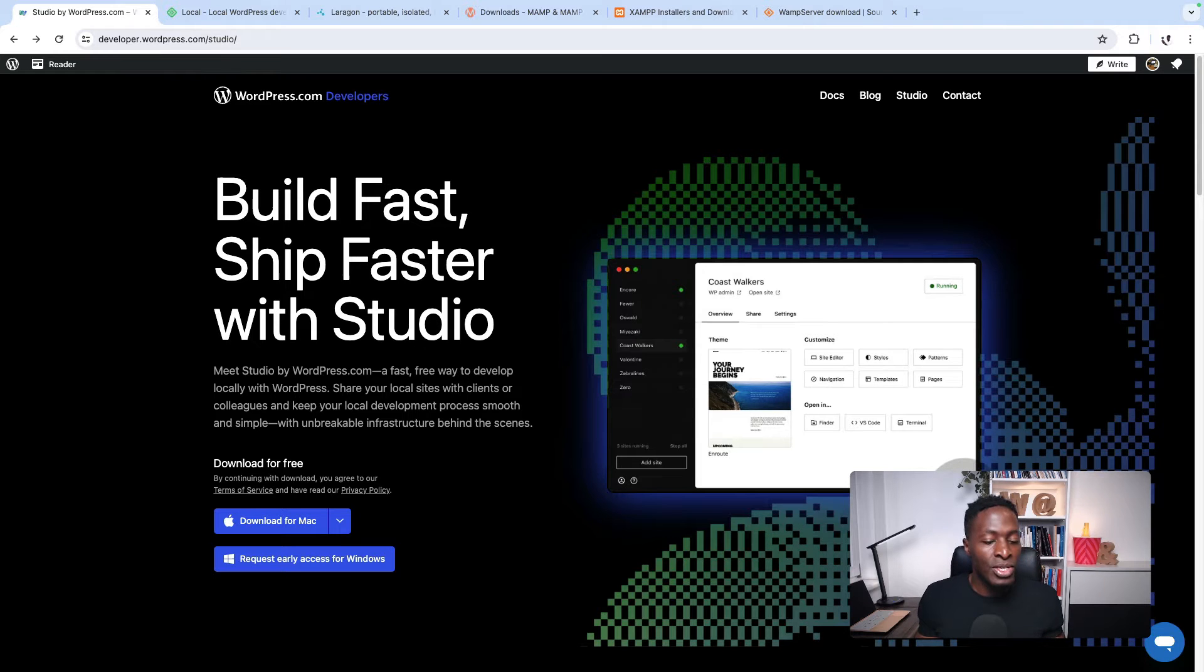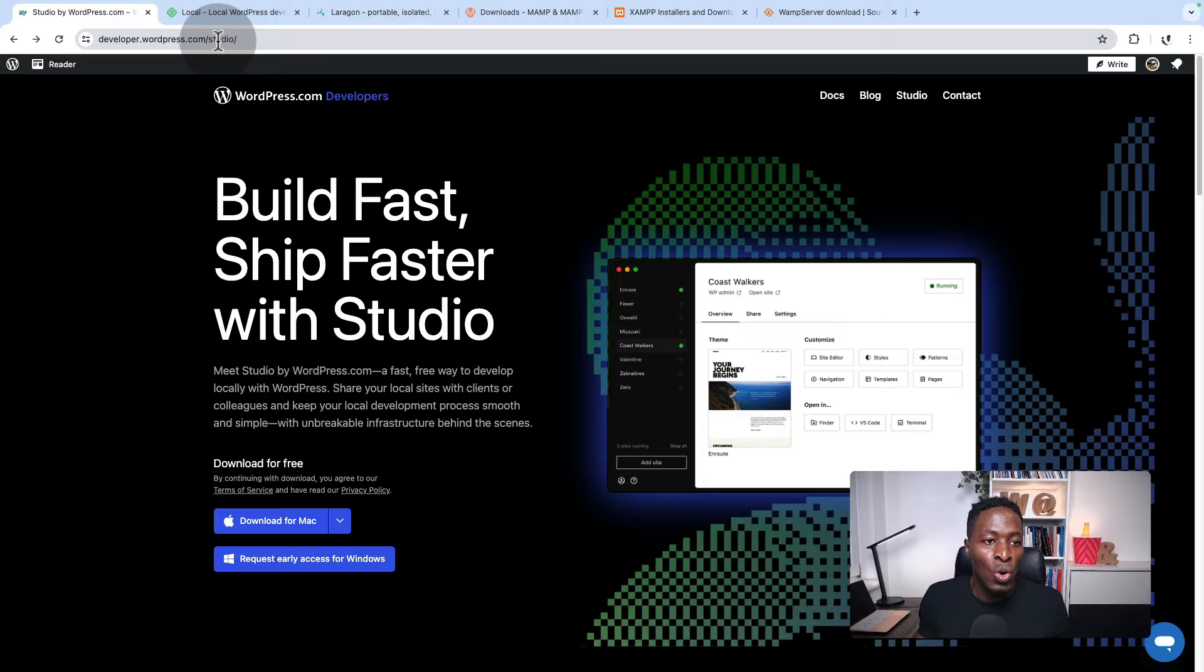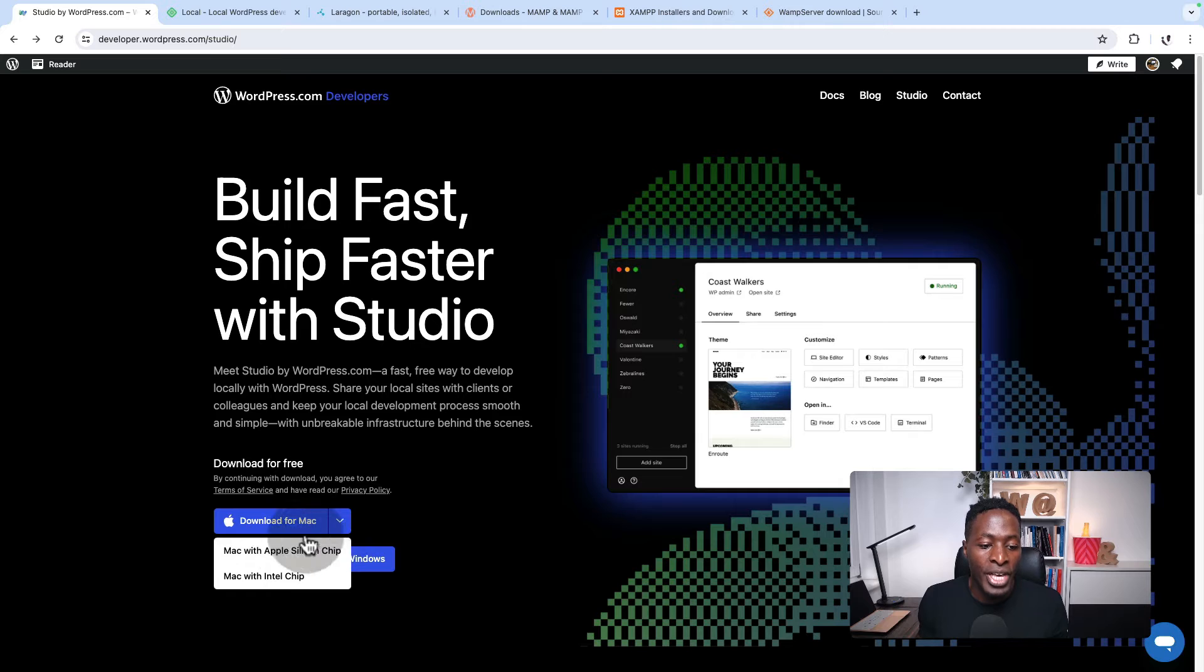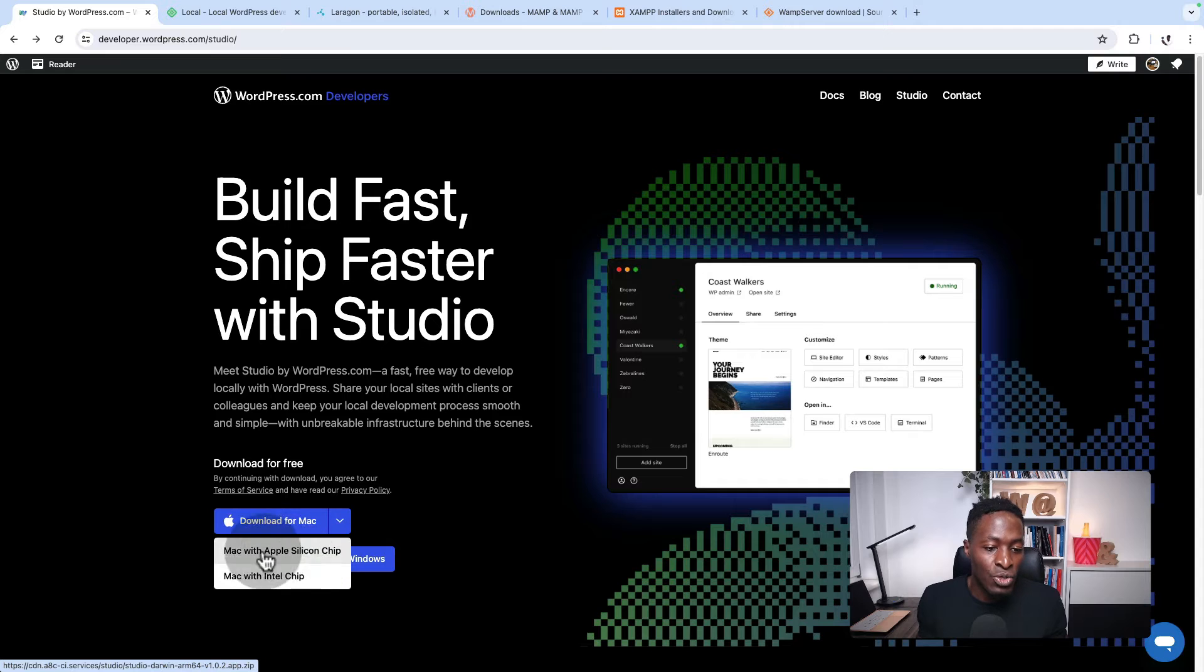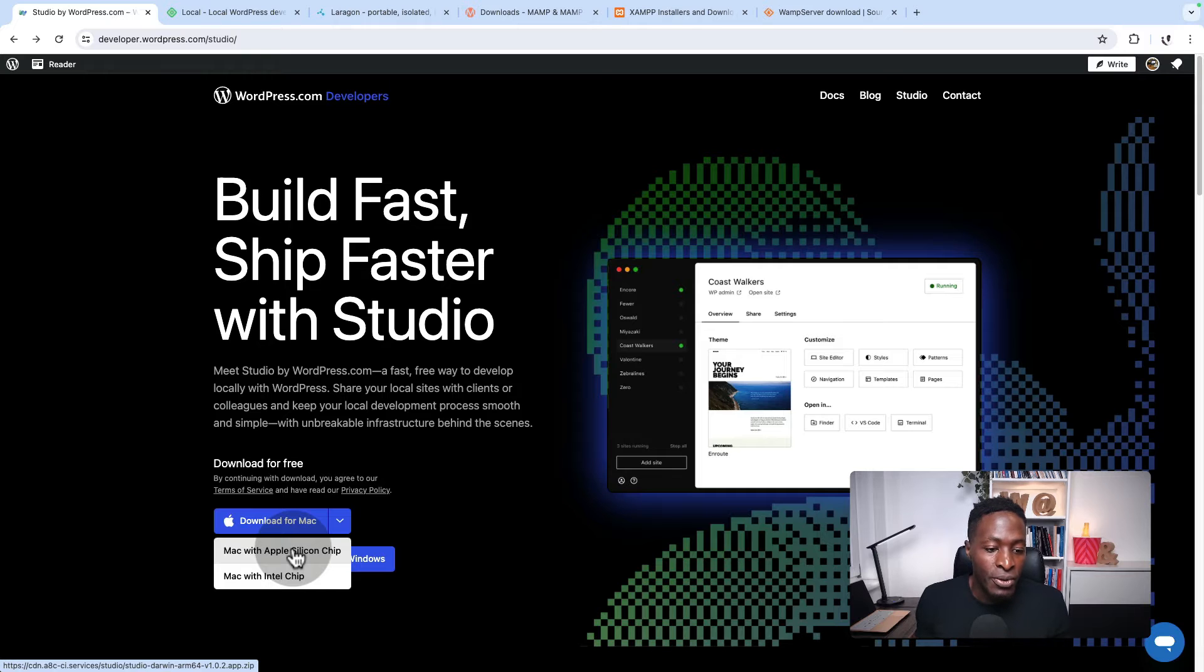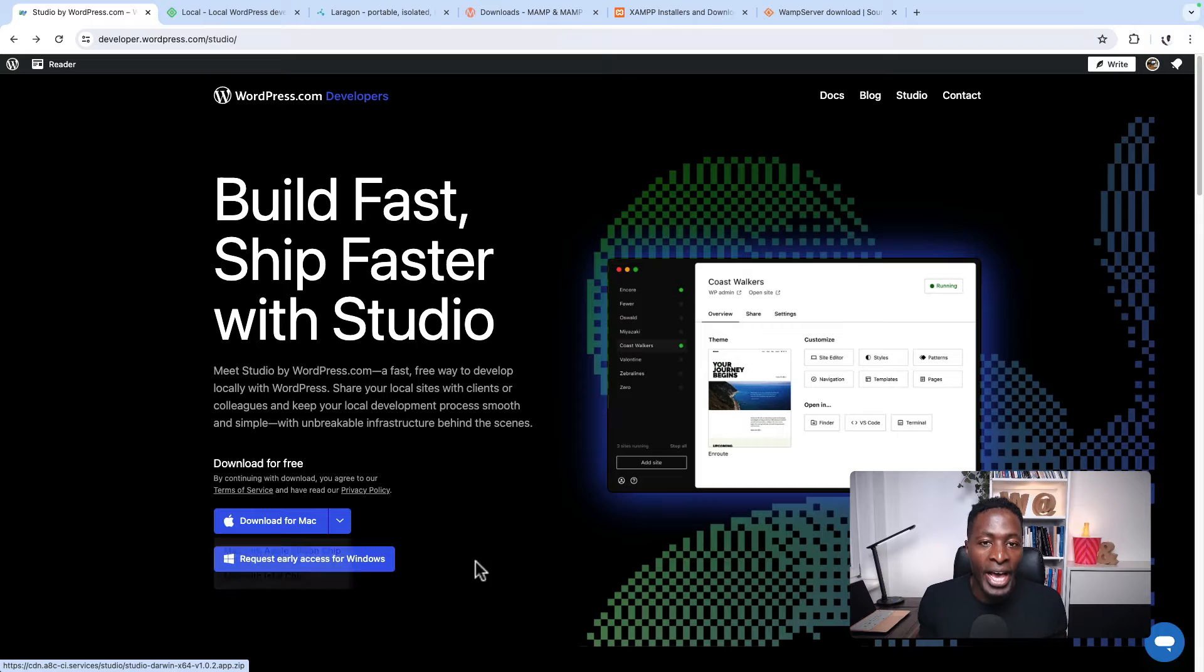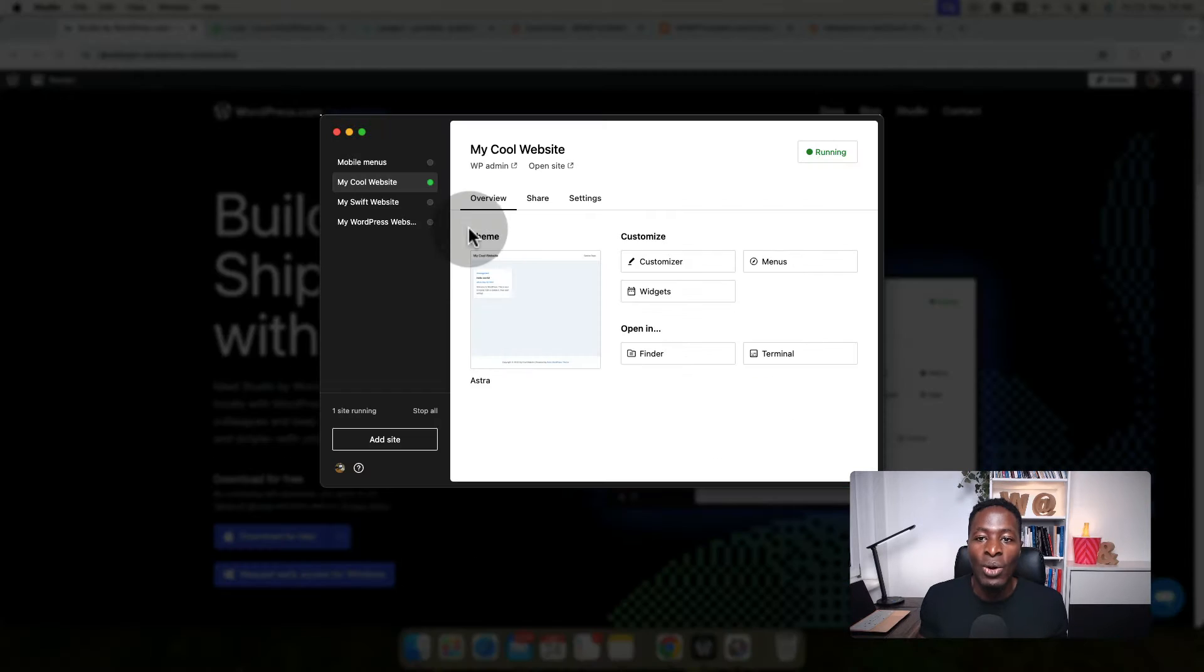If you are using a Mac computer, you're going to come to developer.wordpress.com/studio. I'm going to leave this link in the description. You can download a copy. For now, you should be using a Mac computer. If you're using one with Apple Silicon, download that and install it. Those using Macs with Intel chips, click the option below and install it.